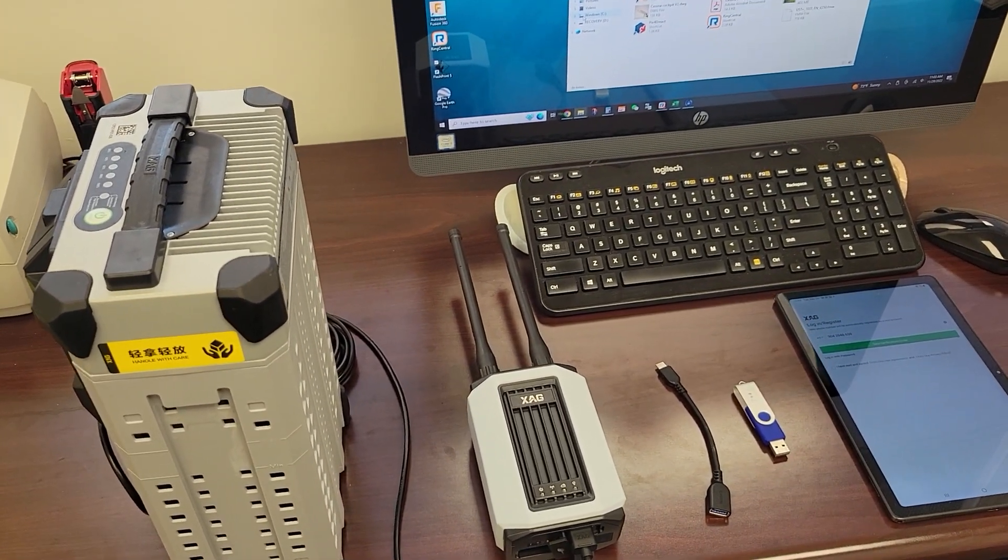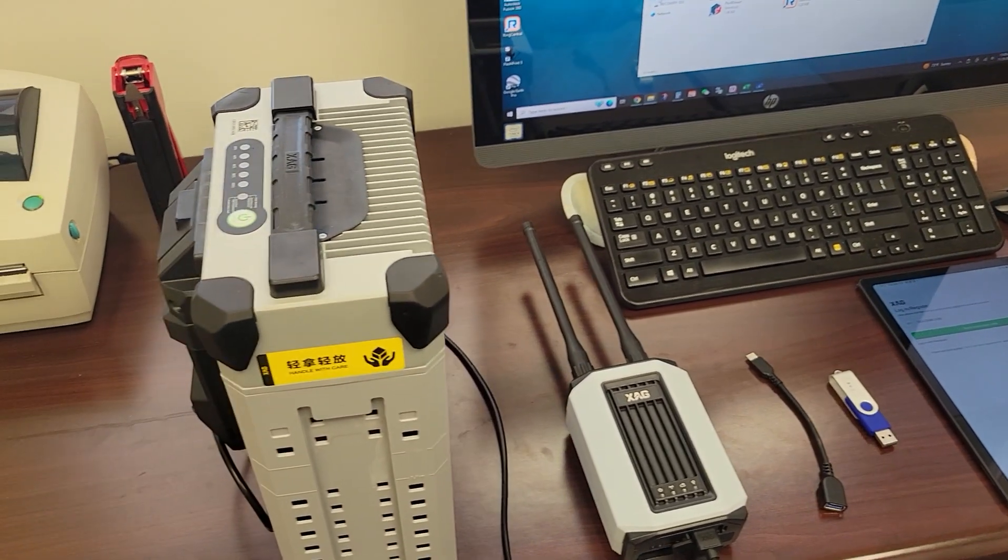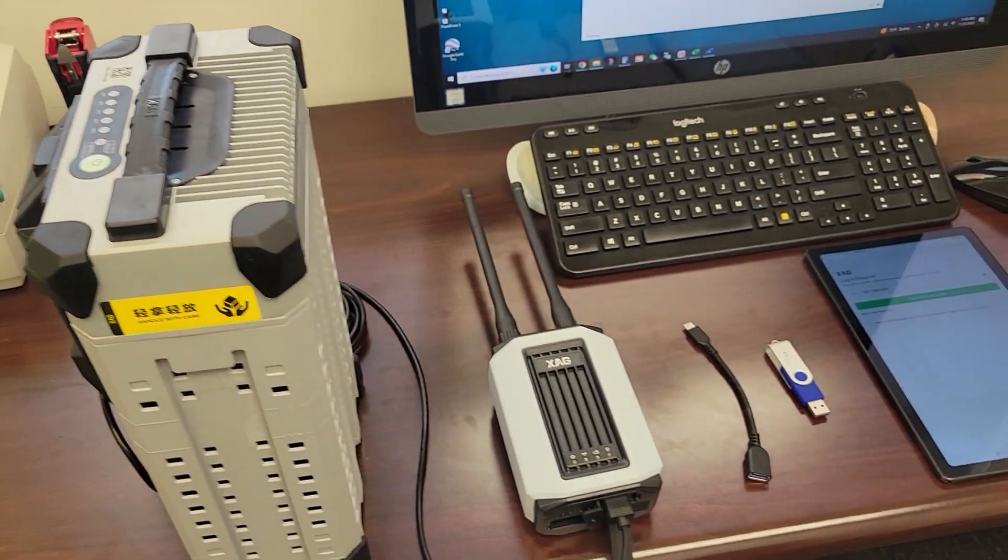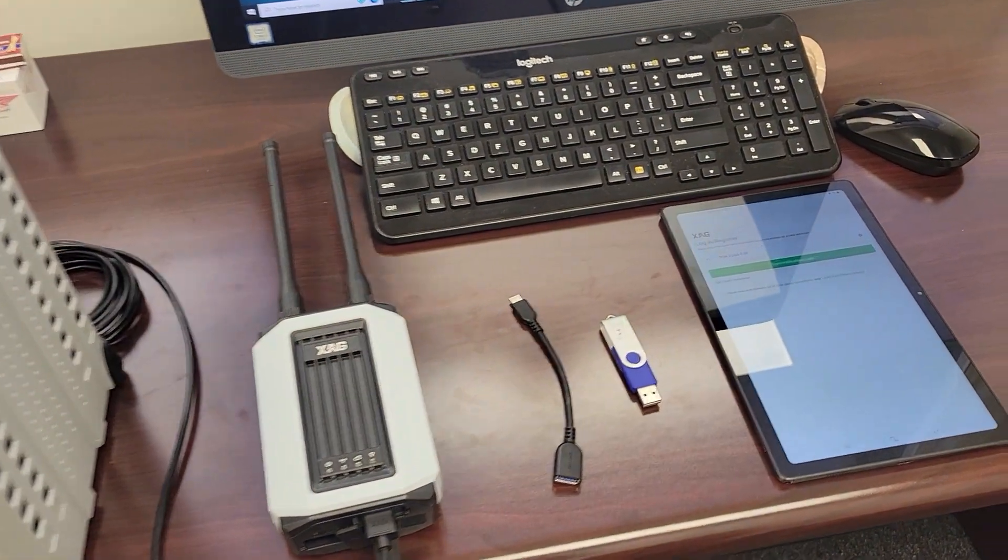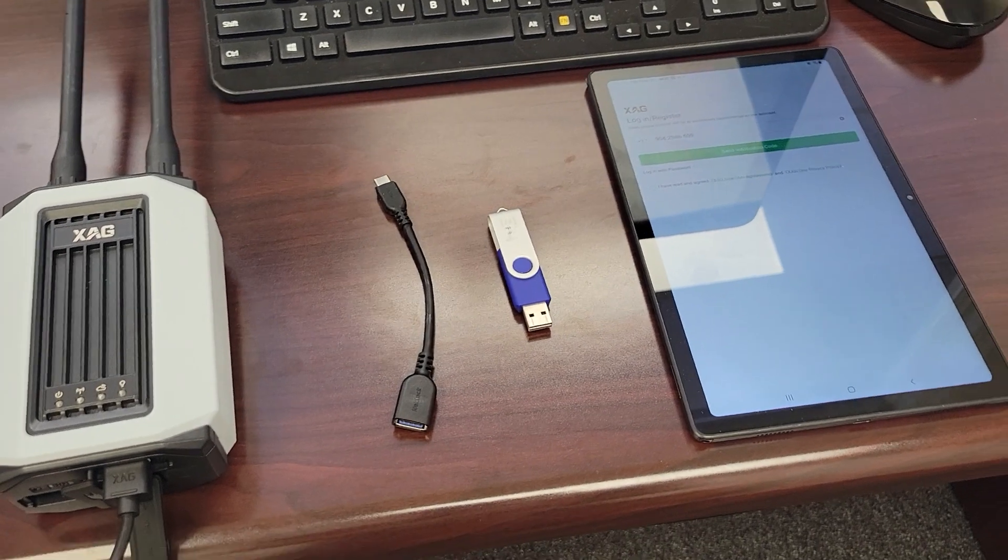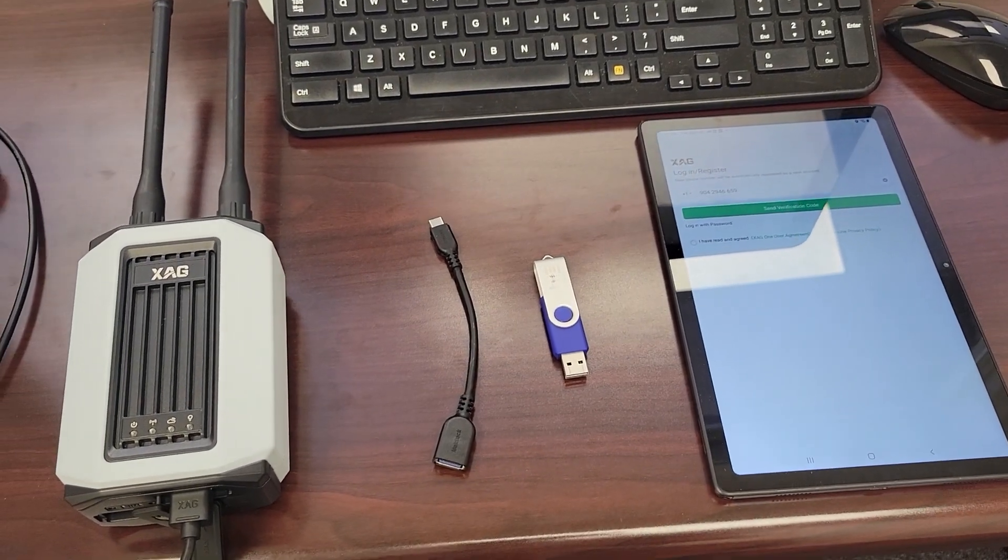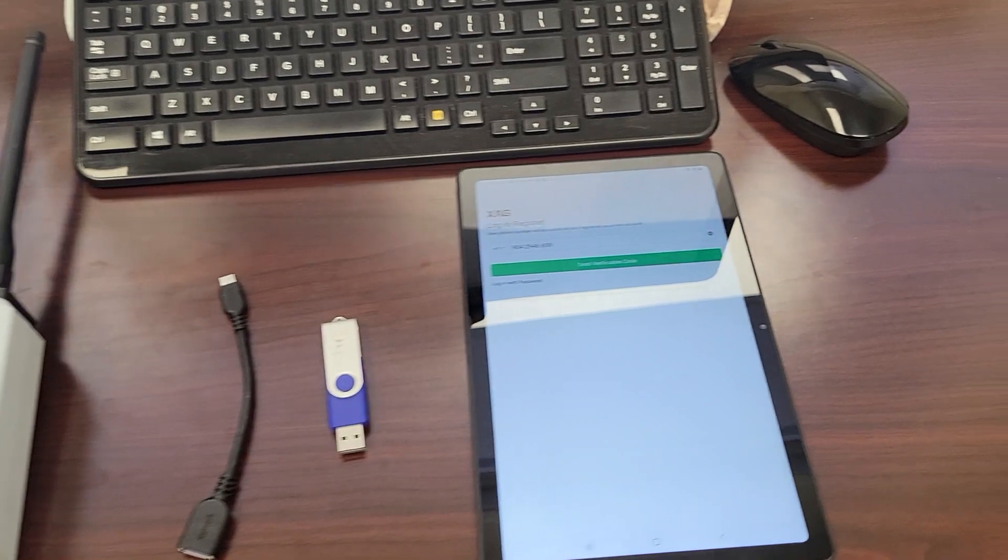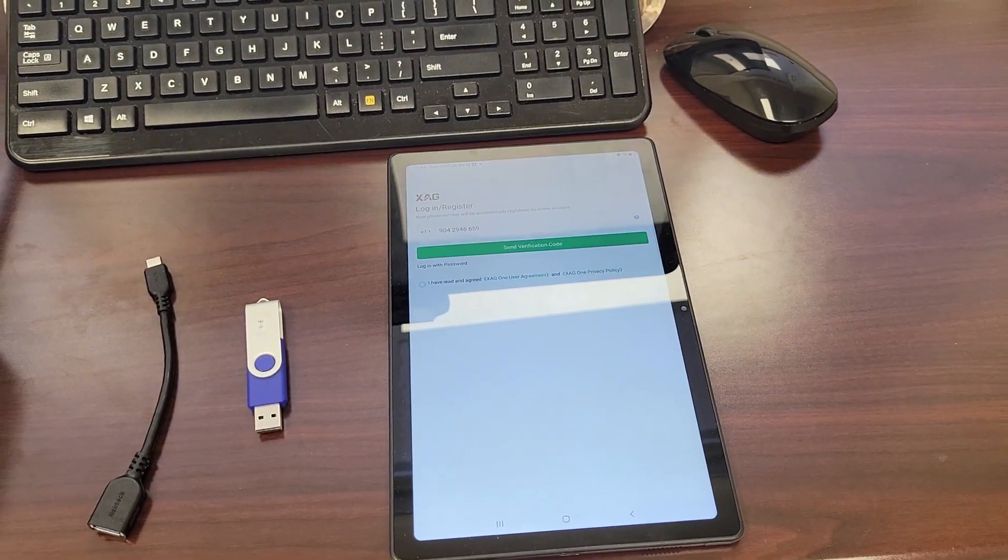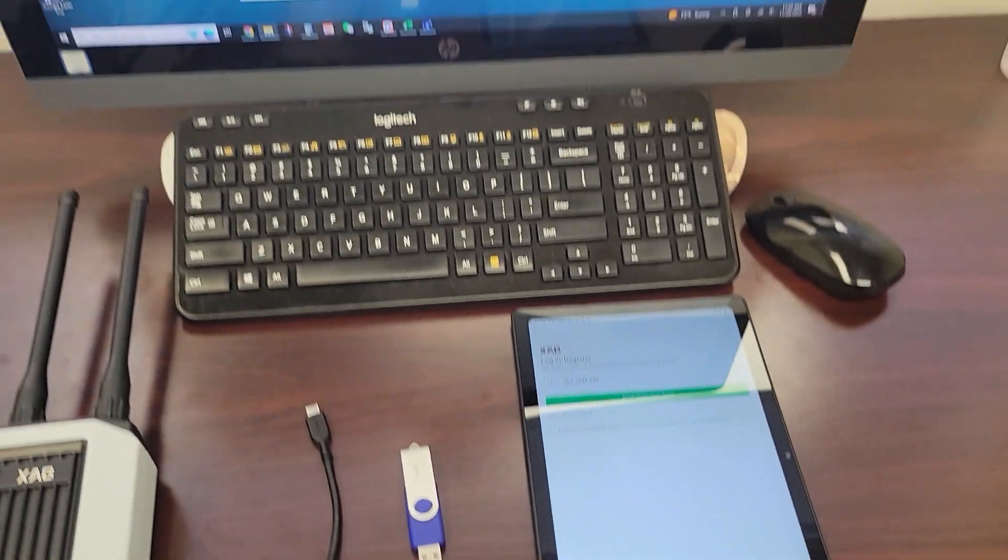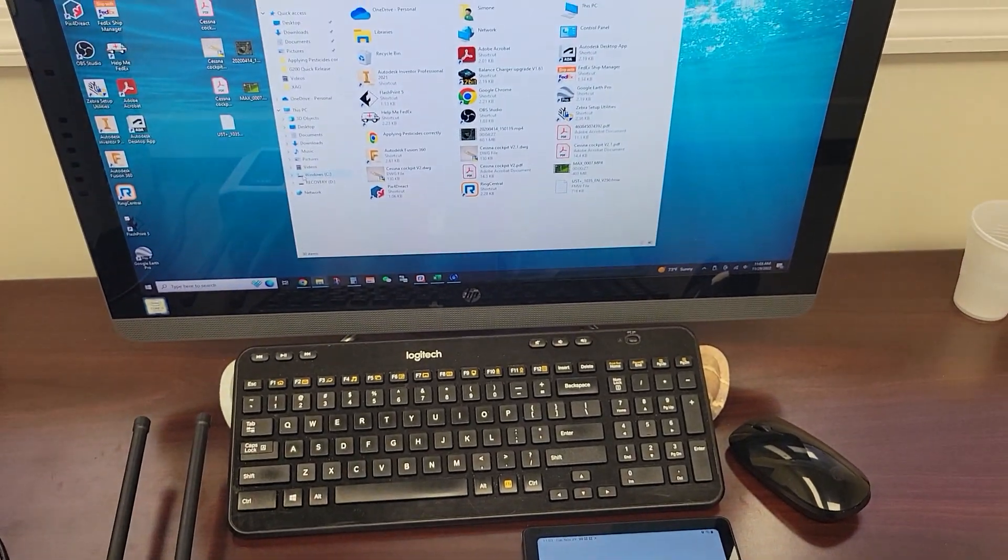These are the items that you'll need to do so. A fully charged power source for the LNT, the LNT itself, a USB drive with a USB-C adapter or a USB-C flash drive, your tablet or phone with the XAG1 app and a computer to load the files.